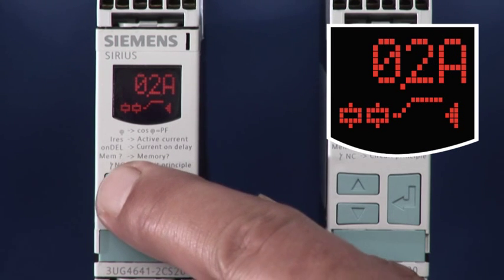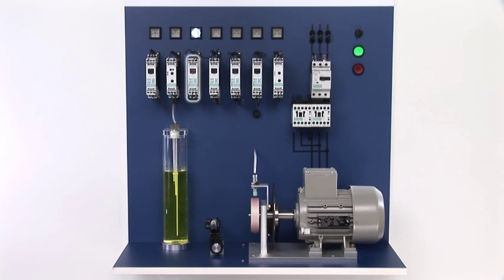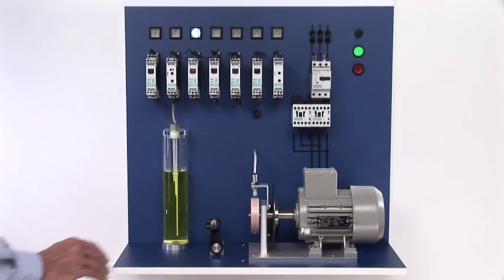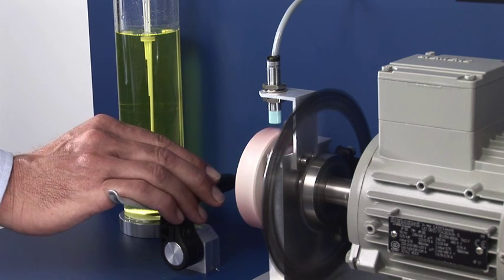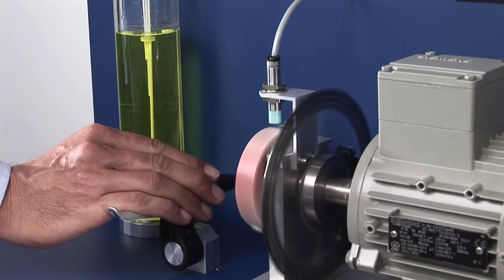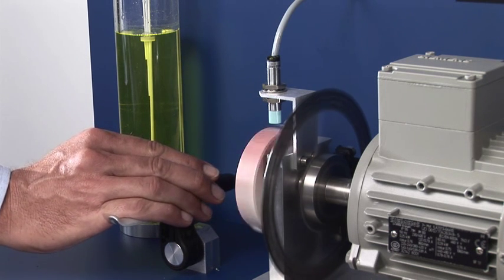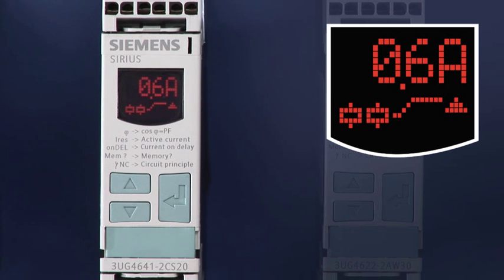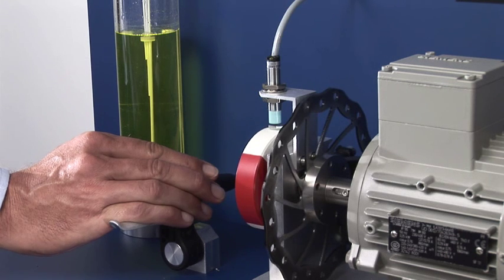To illustrate the various application options, individual monitoring functions are demonstrated with this model. An active current above the set limit is caused by motor braking. For example, this can be brought about by bearing damage or overload. When exceeding the set active current limit, the relay symbol on the display starts to flash and the exceeding symbol is indicated. The output relay only switches after expiration of the set release delay time to stop the motor.